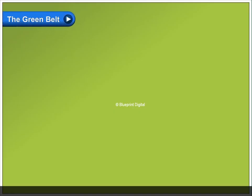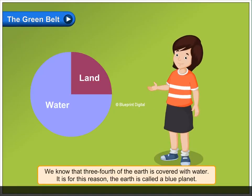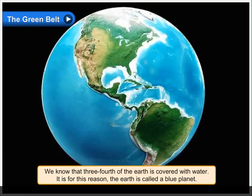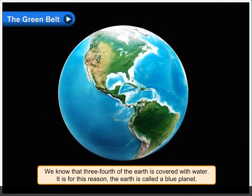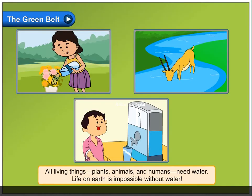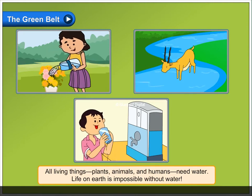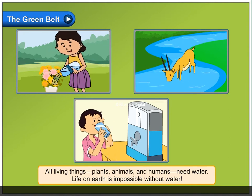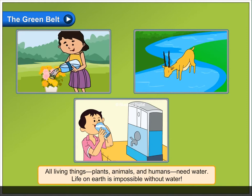The Green Belt. We know that three-fourths of the earth is covered with water. It is for this reason the earth is called a blue planet. All living things — plants, animals and humans — need water. Life on earth is impossible without water.